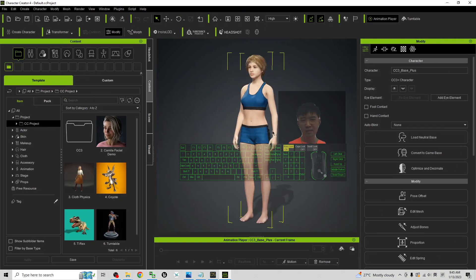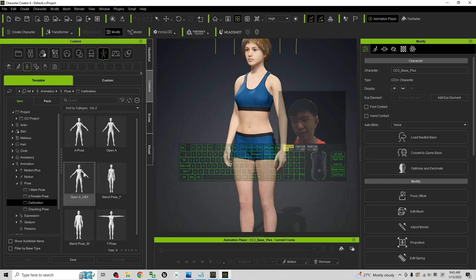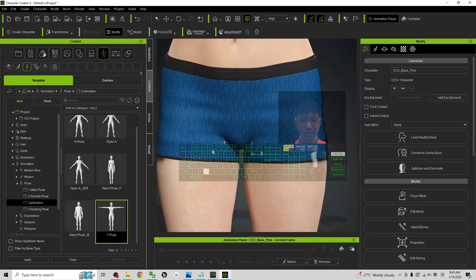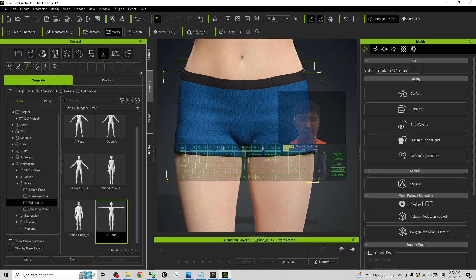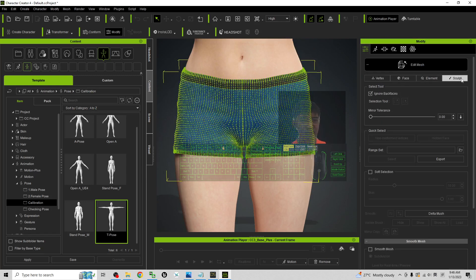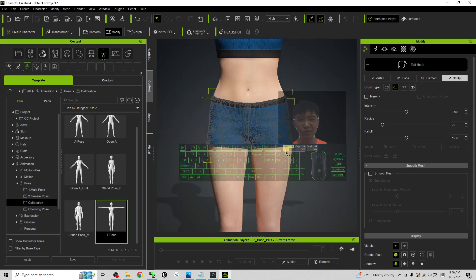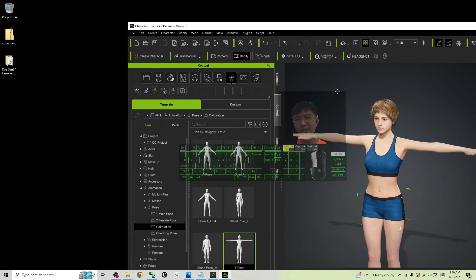All right, done. Now the next step — just apply a T-pose. Click here under the animations, choose a pose under the calibration folder: the T-pose. Now check — you can see this mesh already has some penetrations. Press Q and double-click to select this pants, this bottom. Then click 'Edit Mesh', scroll here and pull it, click on that to make sure it pulls out and does not have the penetration. Once done, click 'Edit Mesh' one more time — everything done. This is now the Character Creator 4 avatar.